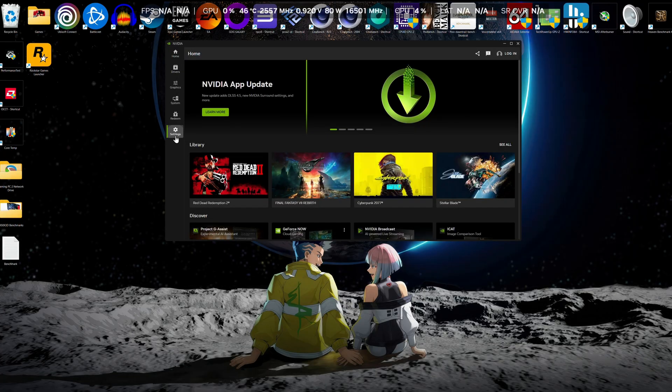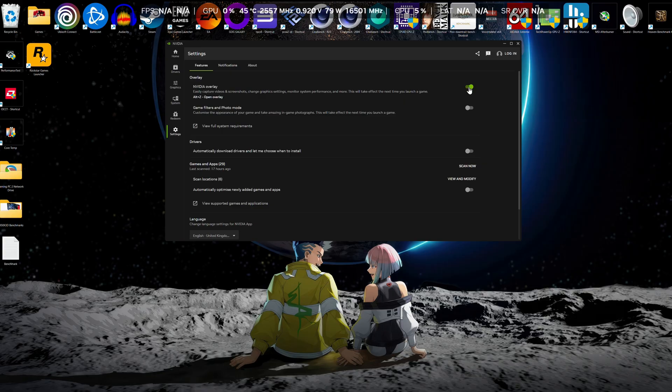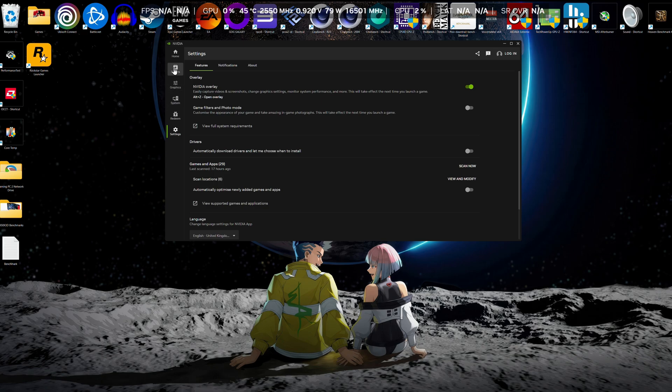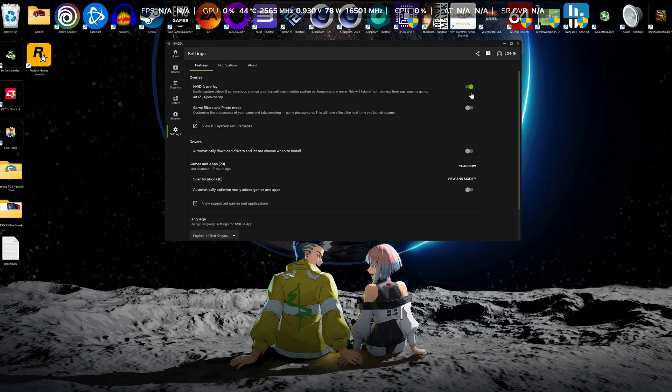Now, first thing you need to do is make sure that the NVIDIA overlay is checked. You need this function to be working. This basically allows you to use the NVIDIA overlay system. Without this enabled, it just won't work. Also, you won't be able to use Shadowplay, which is the recording function of the NVIDIA app.